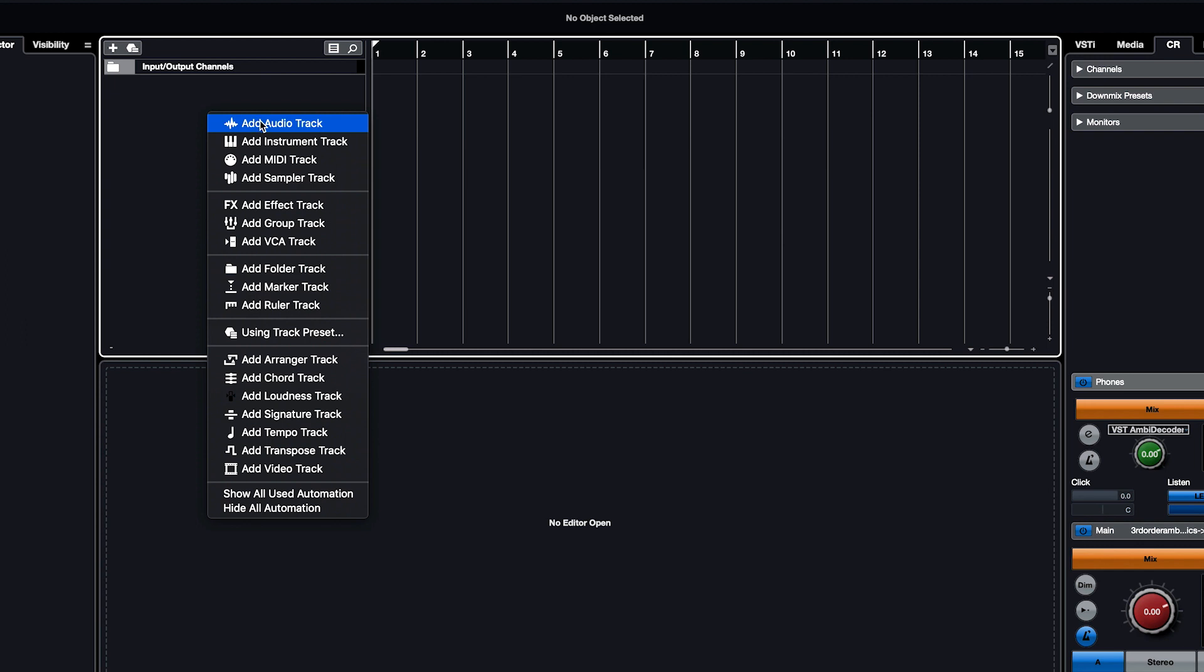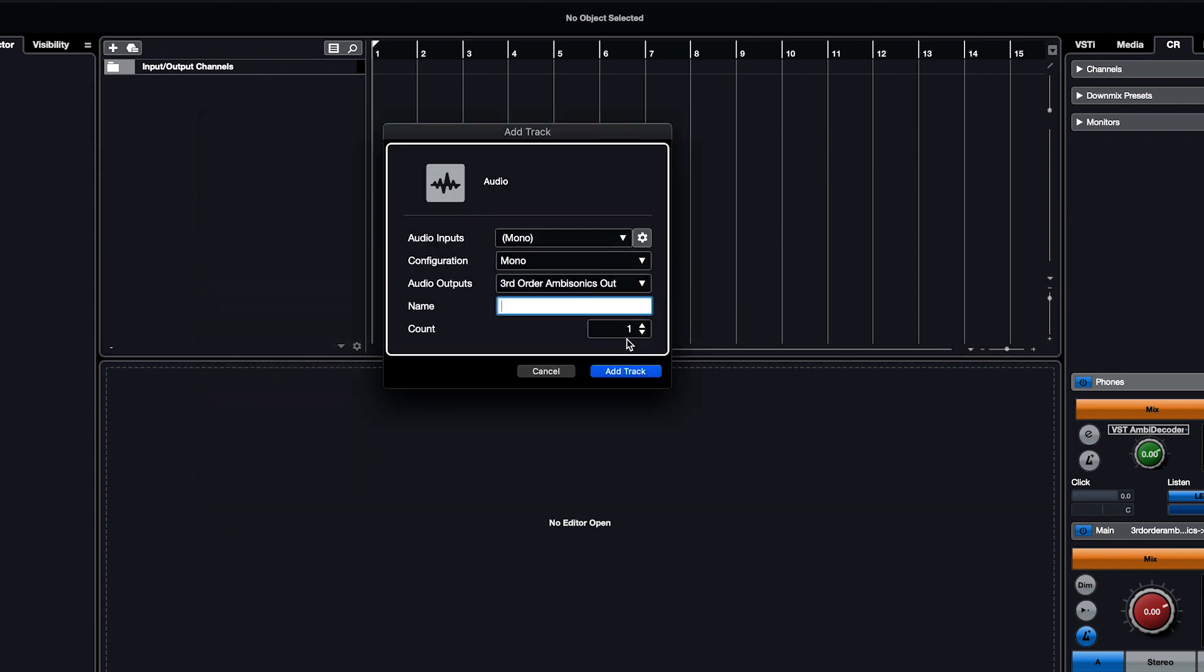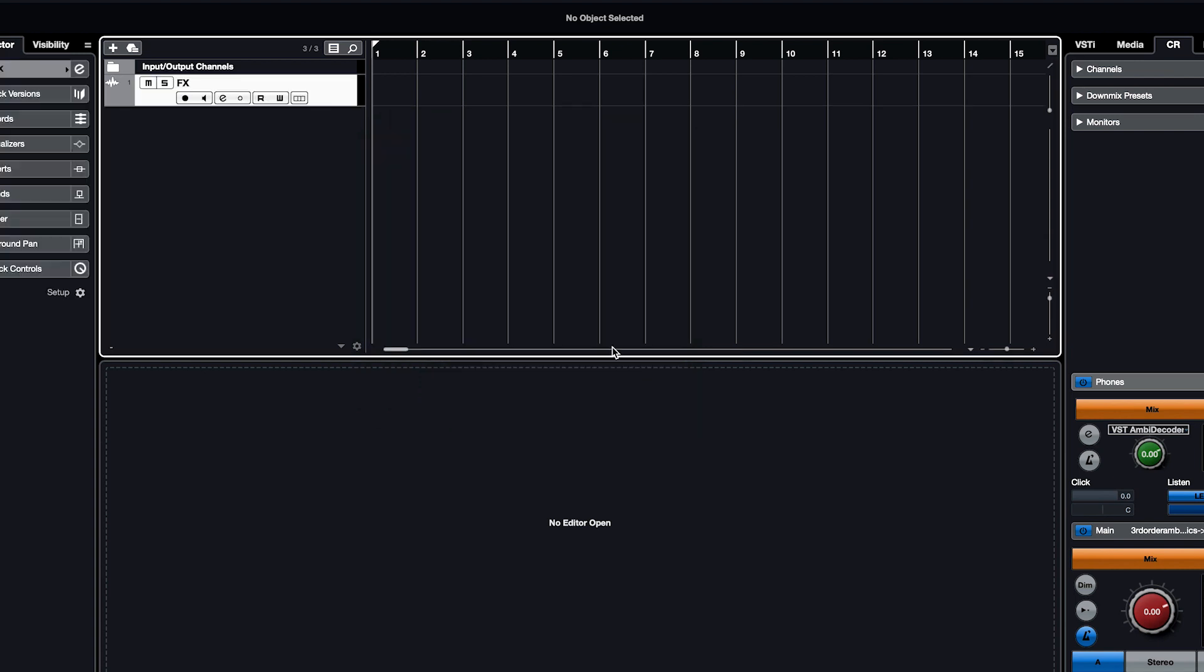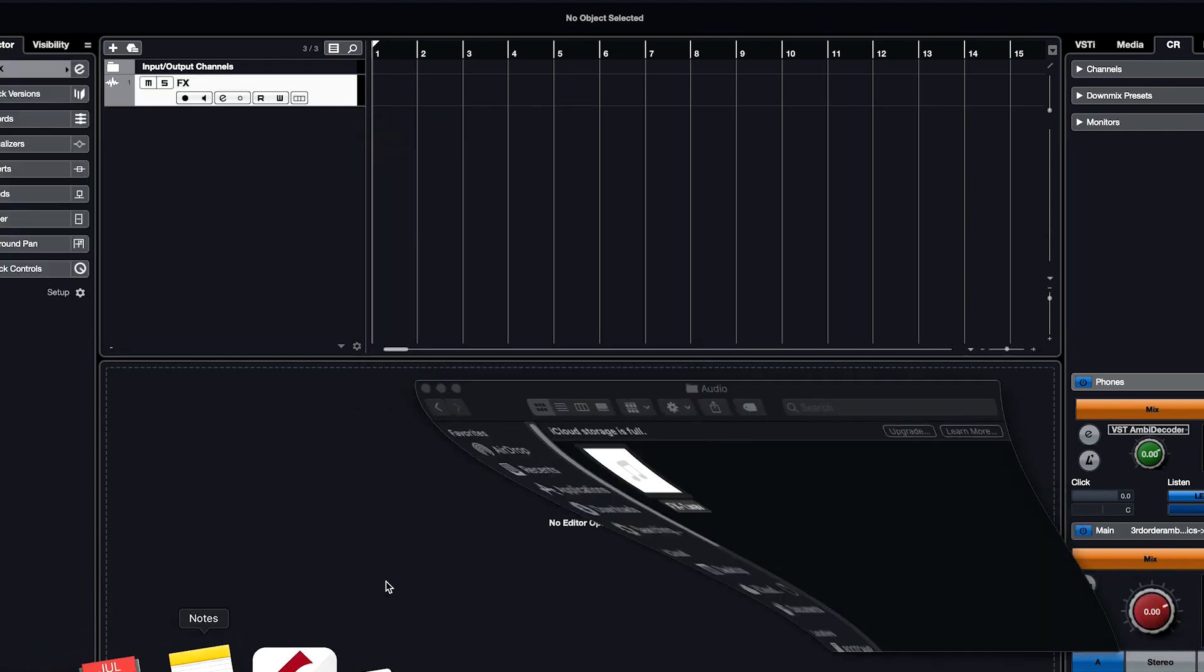Create a new audio track and select 1st, 2nd, or 3rd order Ambisonics out as your audio output. Let's import a mono sound into our new track.